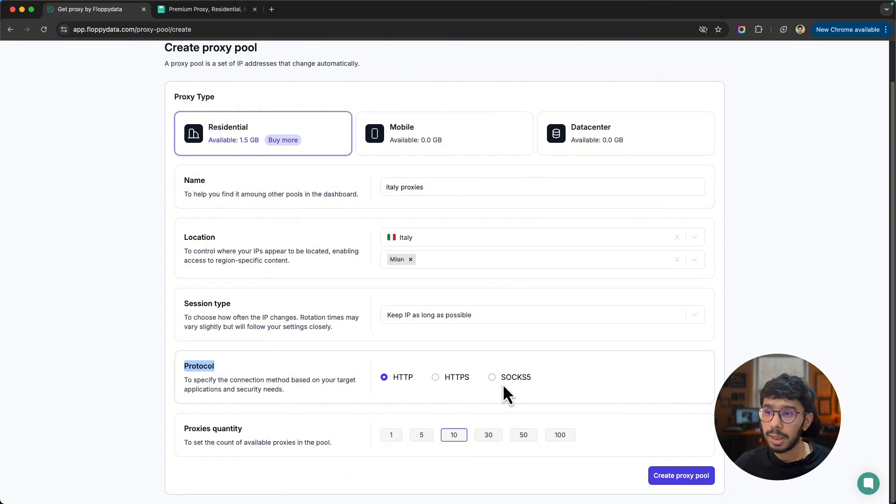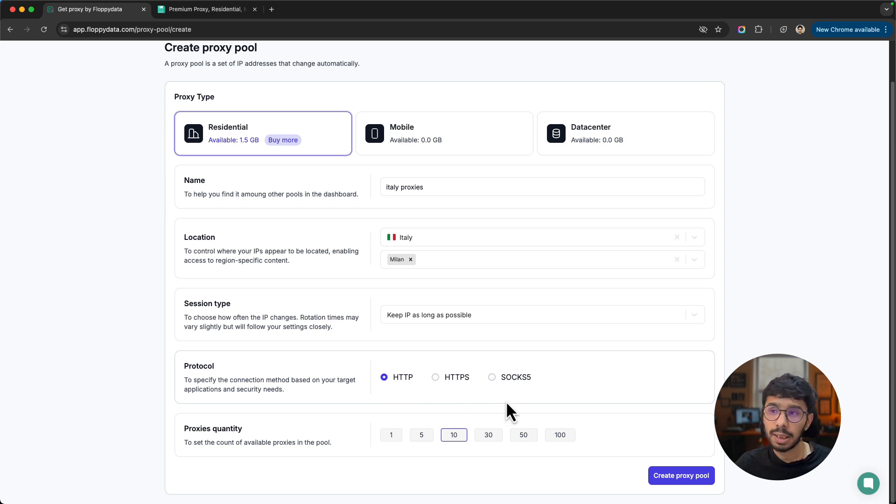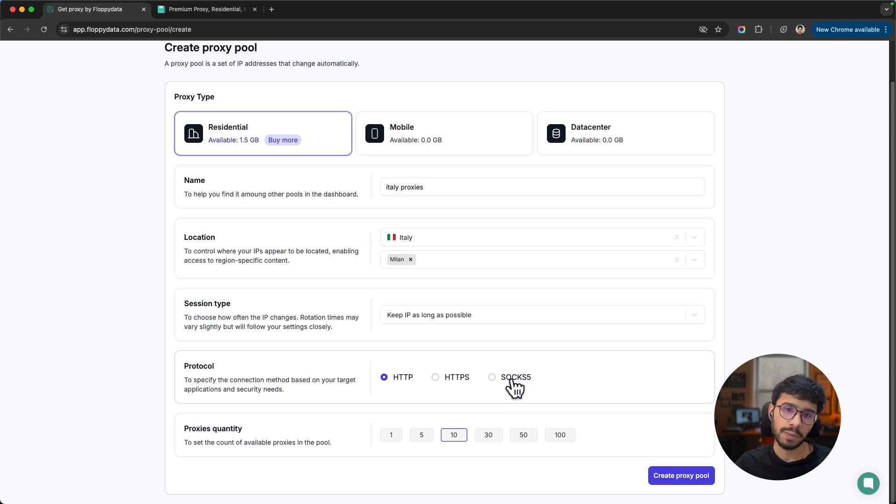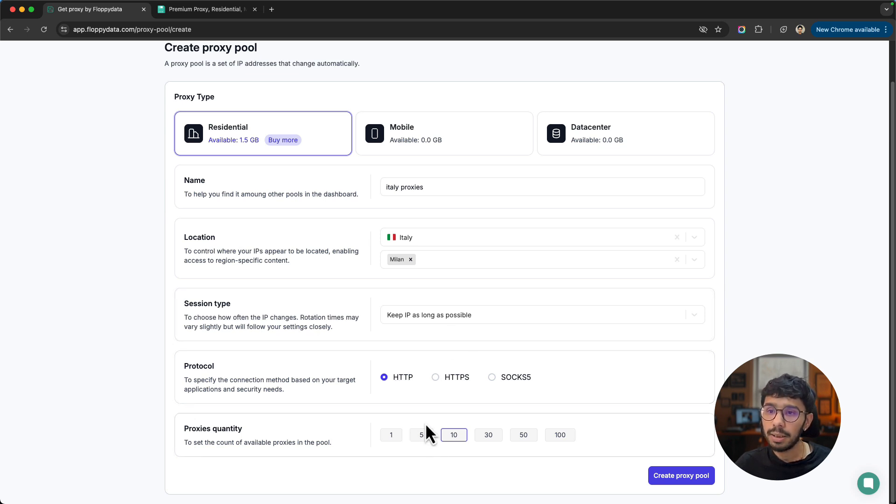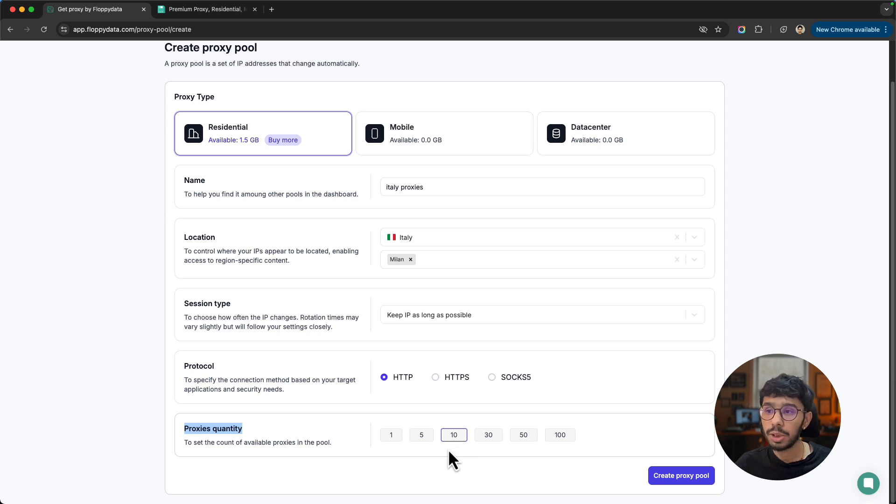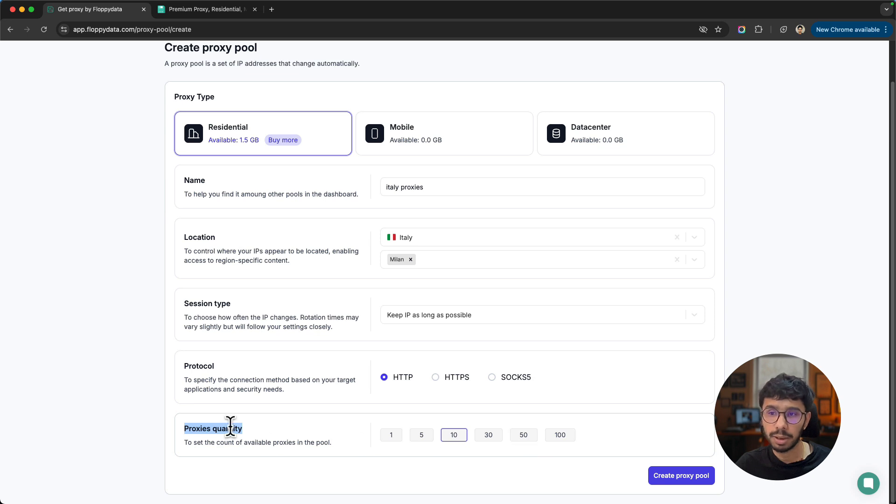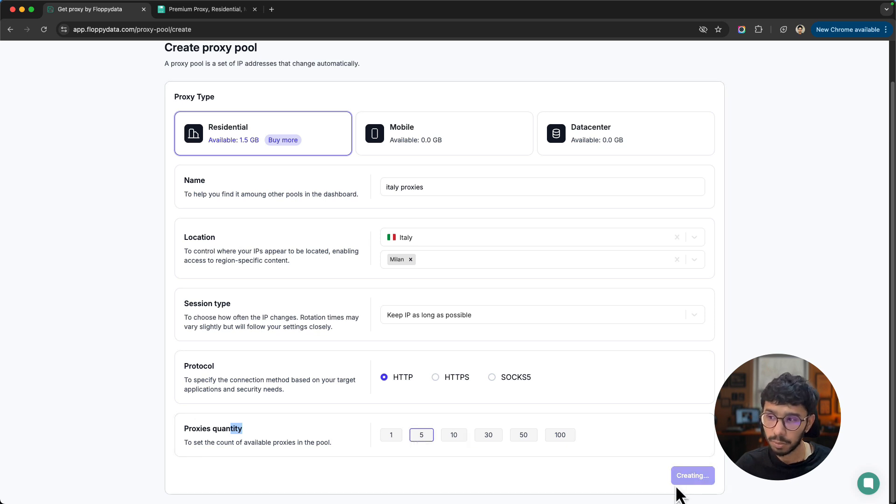I'm going to choose keep IP as long as possible for now. Then you need to choose the protocol. Options here are HTTP, HTTPS, and SOCKS5. The most common protocols are HTTP and HTTPS. I can choose HTTP right here. For some use cases like Telegram proxies, you might need to choose SOCKS5. For our use case, the best method is HTTP proxies. Then choose how many proxies or endpoints you need for multiple accounts. Let's say five and click create proxy pool.